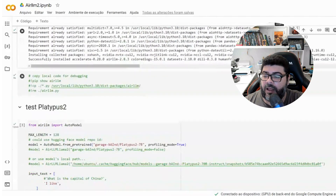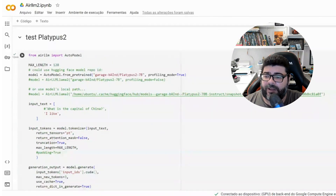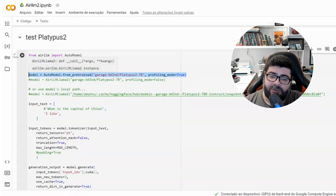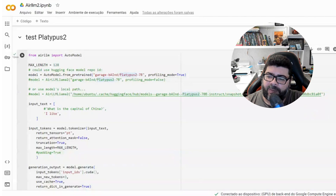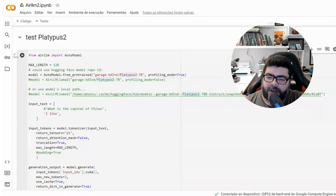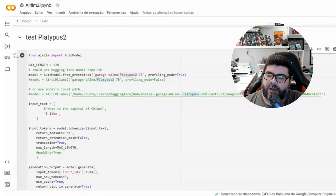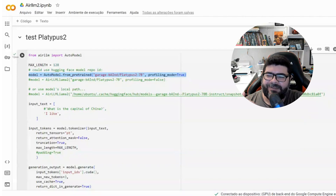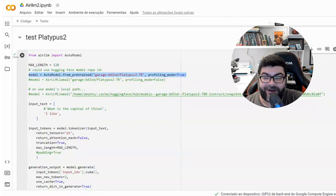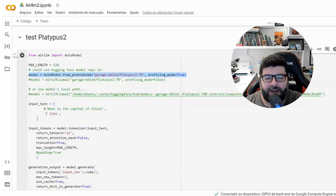The second step is to download the model you wish to use. In this sample we're going to use the Bloomz 7 billion parameter model. Sorry for my English — I'm Brazilian and I'm still learning, and I will improve my English speech in future videos.